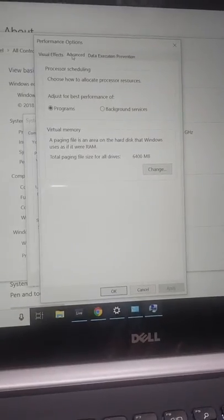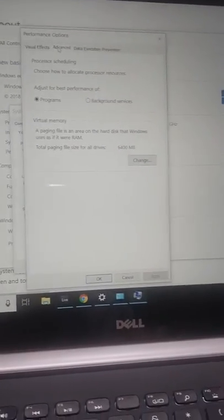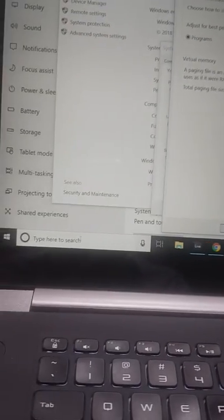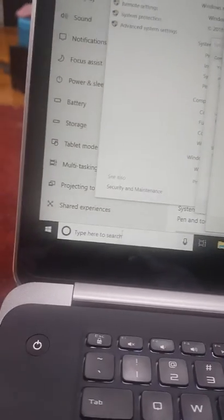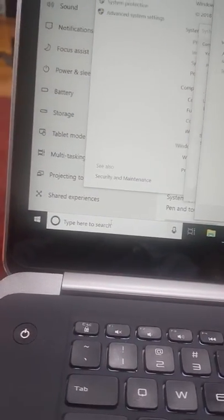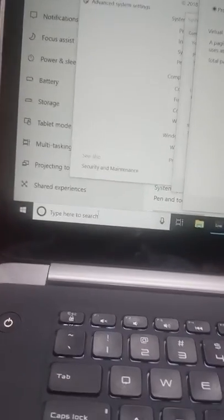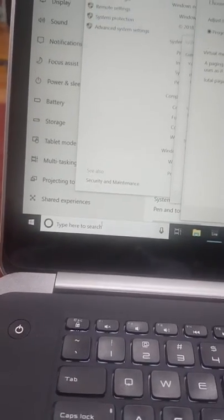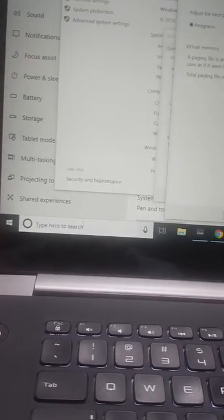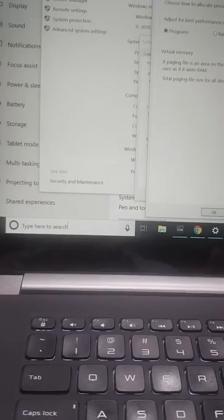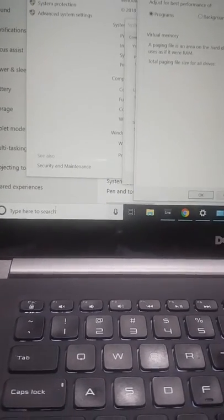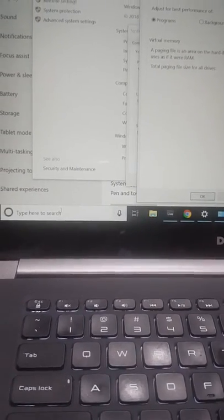You can get the error report by typing in the search bar percent sign app data percent, and then you hit enter. The Ableton Live folder comes up and then